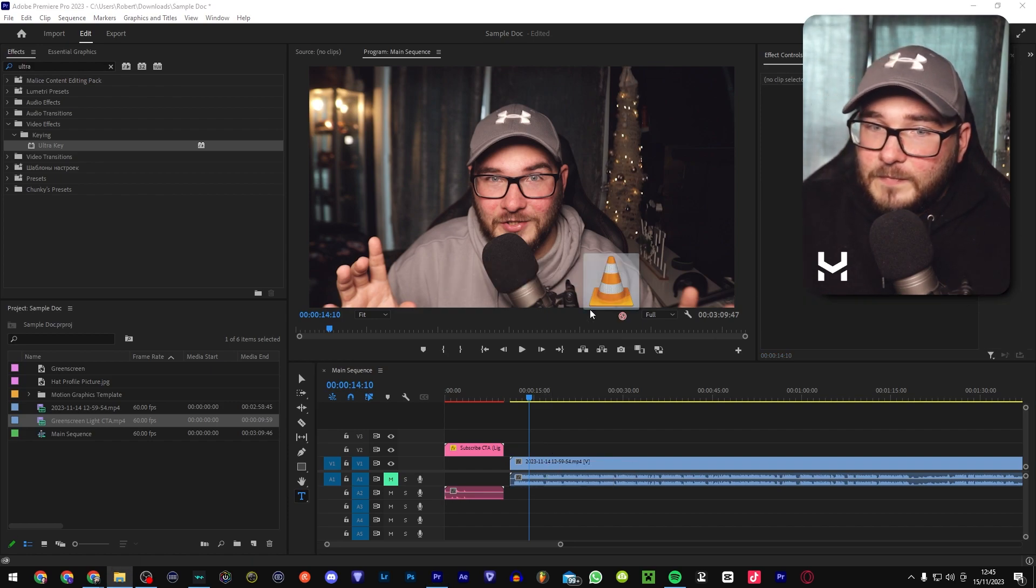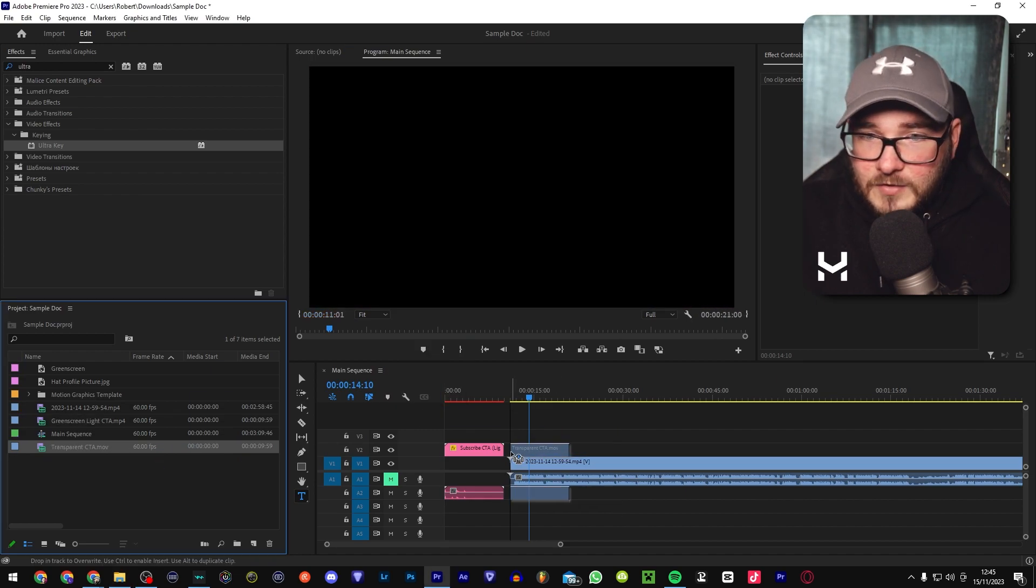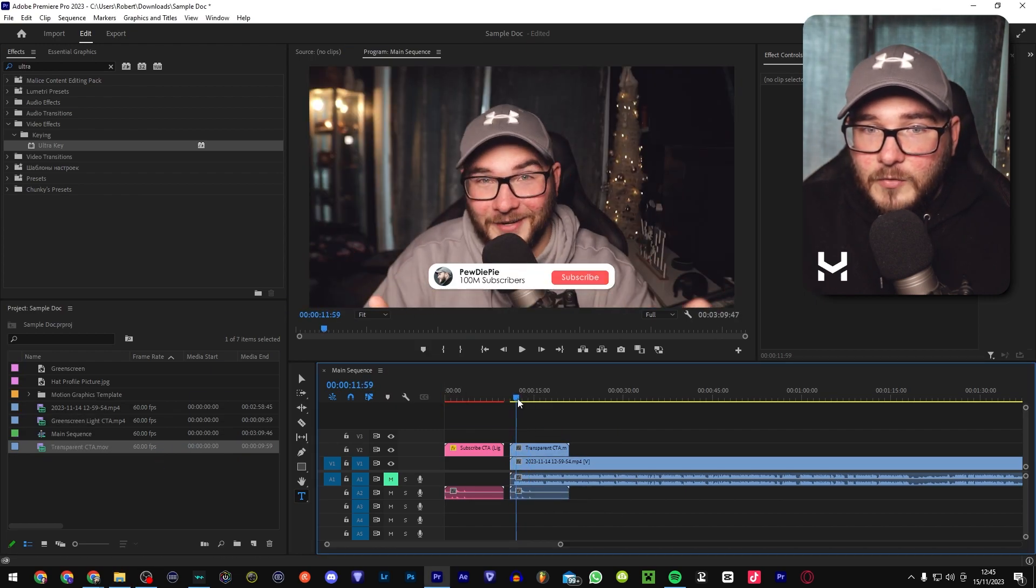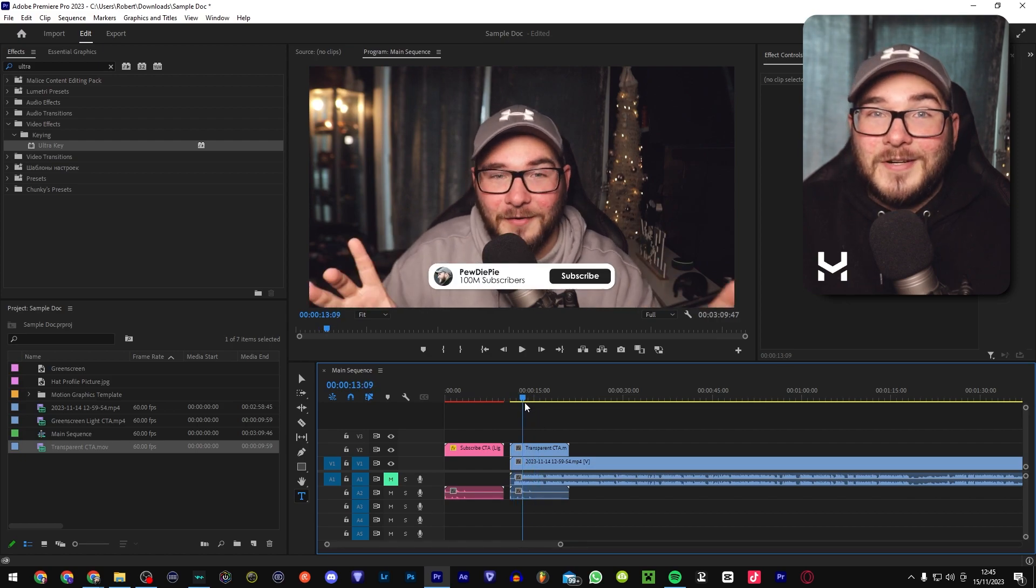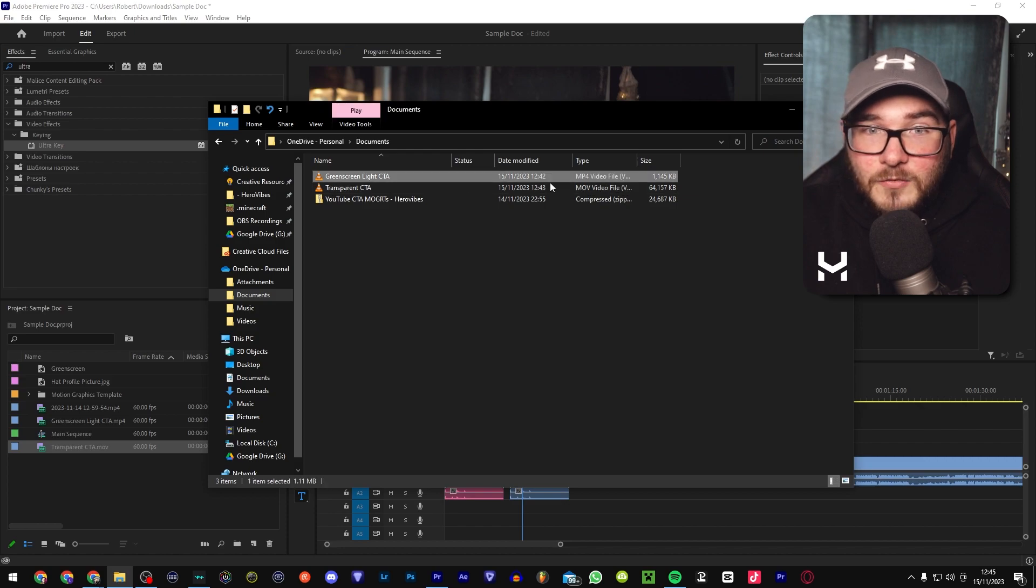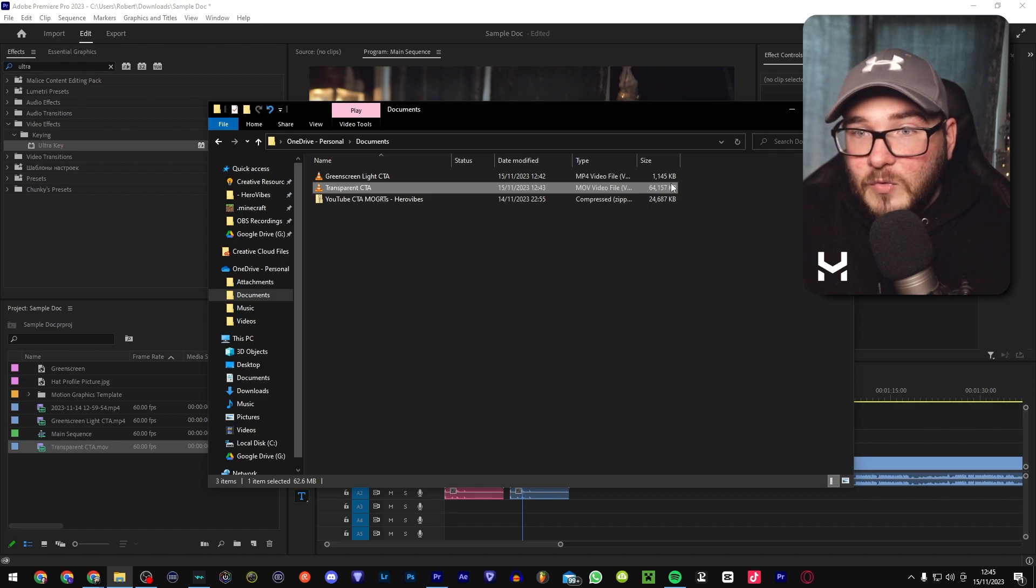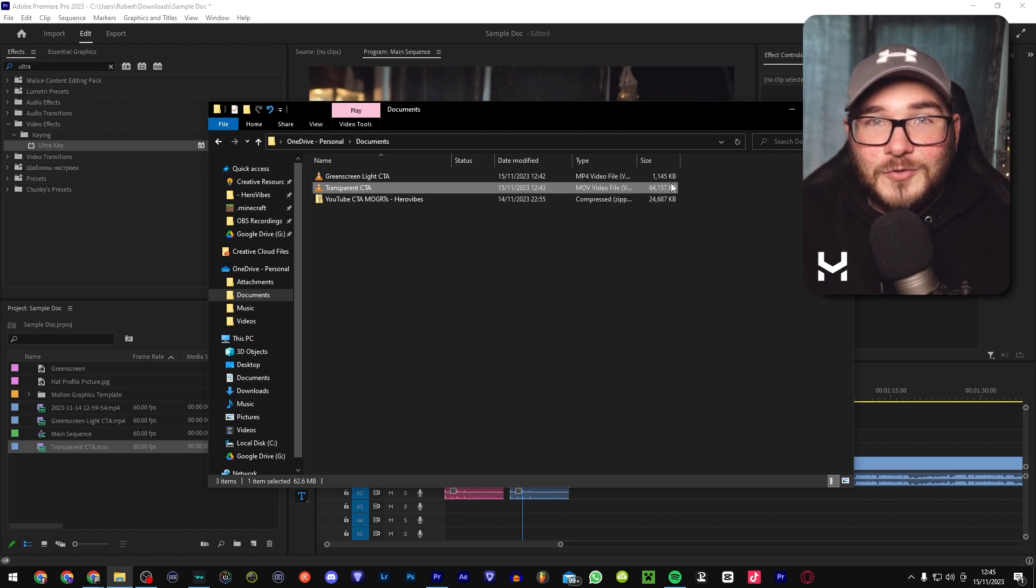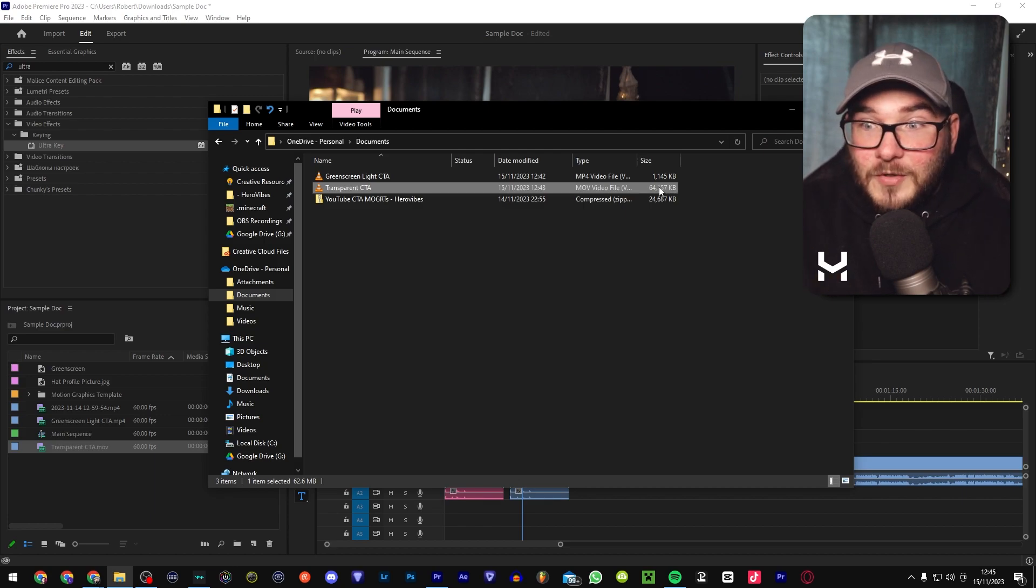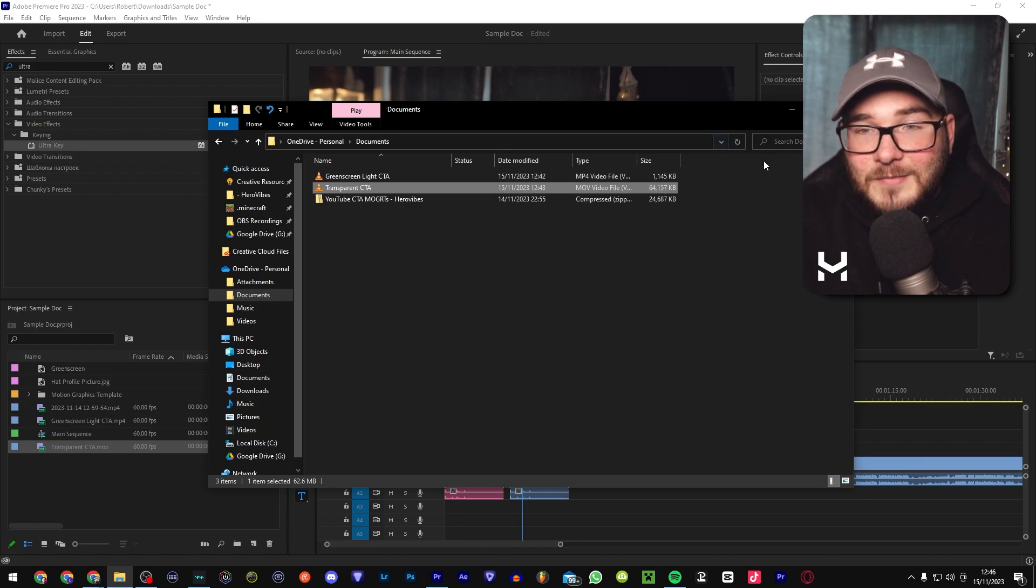So the transparent version, again, we just bring it down, take it onto your timeline and it's already done for you. No green screen needed. It's ready to go. Just as an example for the file sizes, the green screen version is only one megabyte, whereas the transparent version is 64. Again, not a big deal in this modern day and age of having devices with huge storage capacities, but it is worth noting if you want to do animations that are longer than two or three seconds like this one.